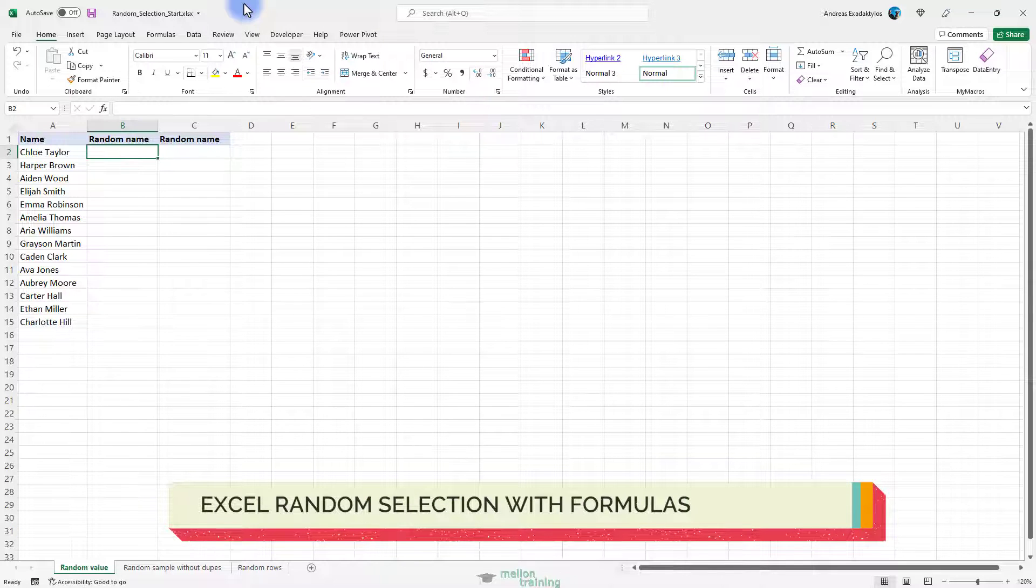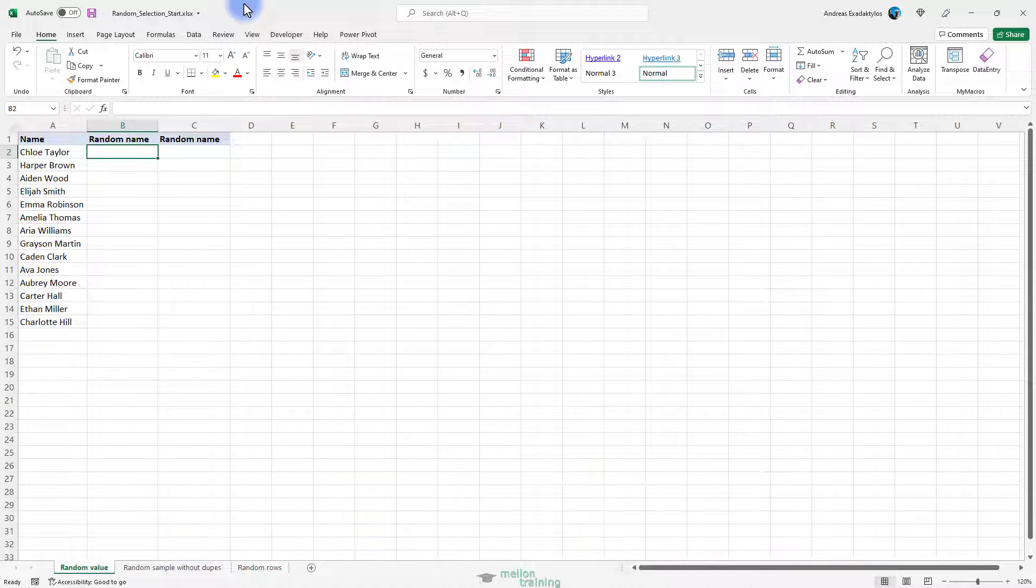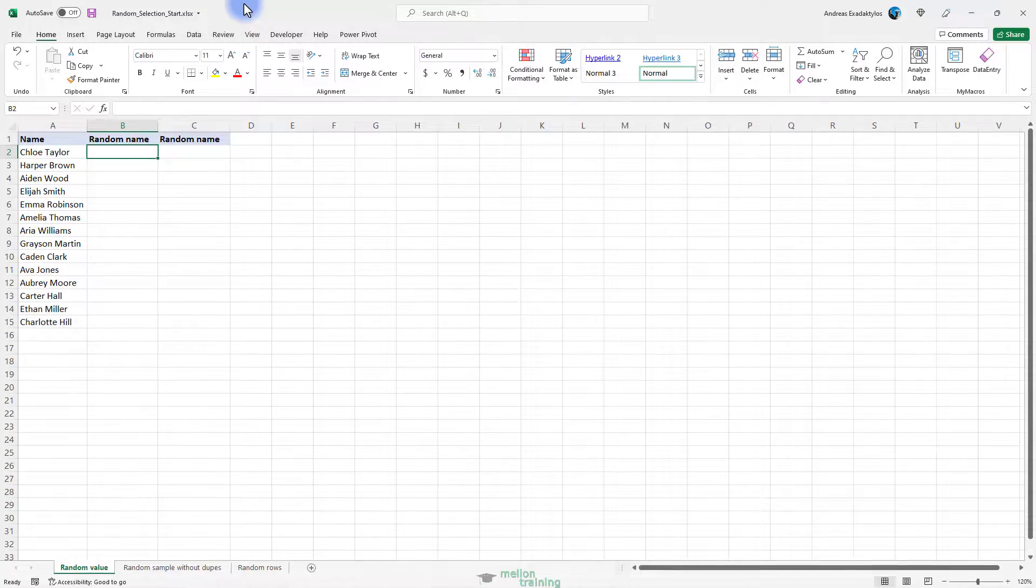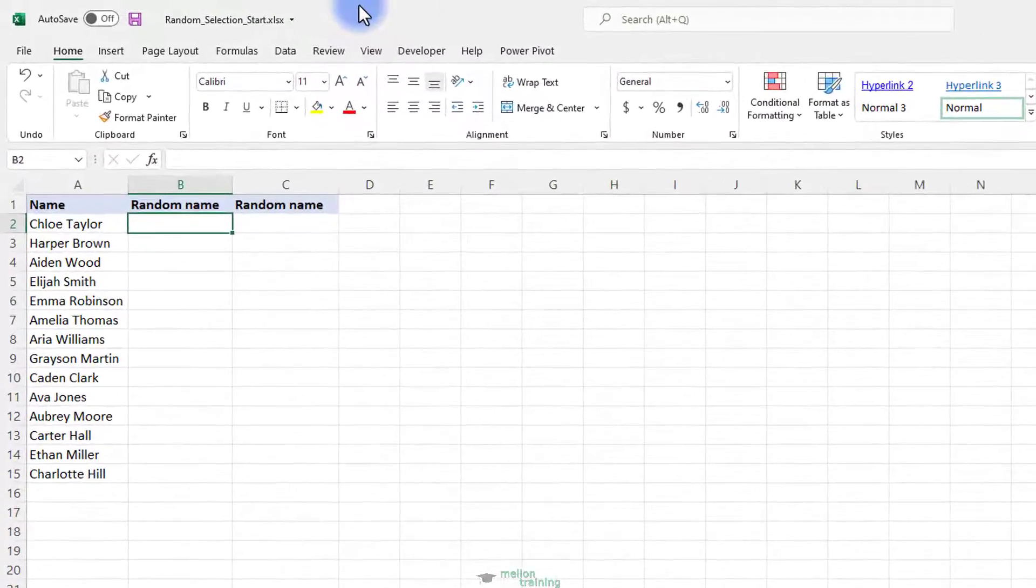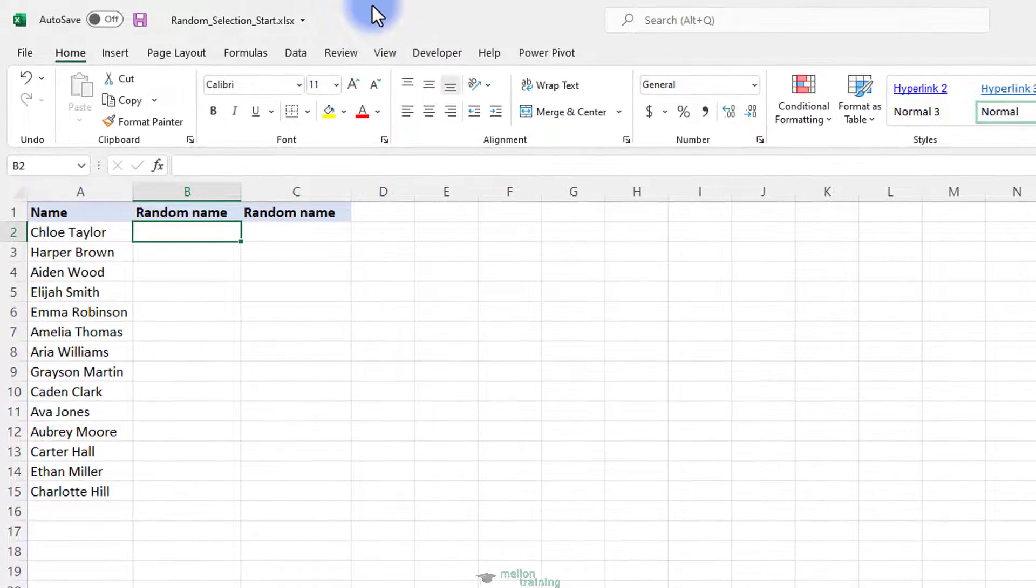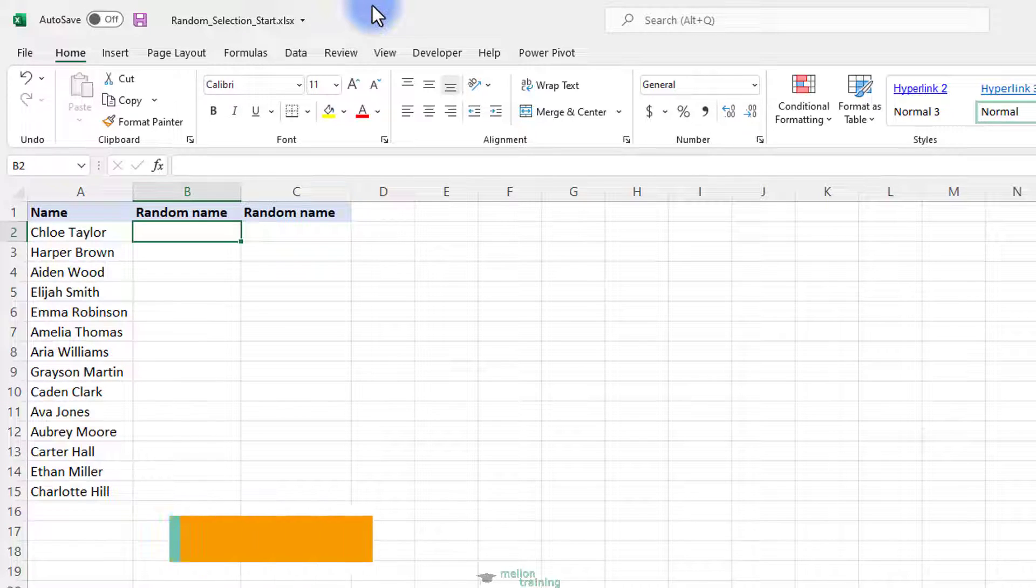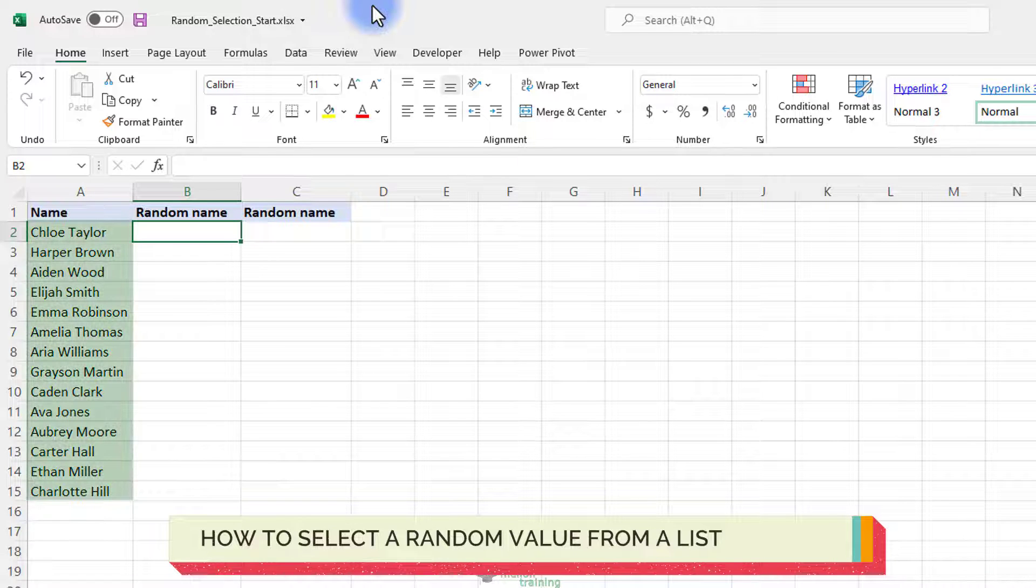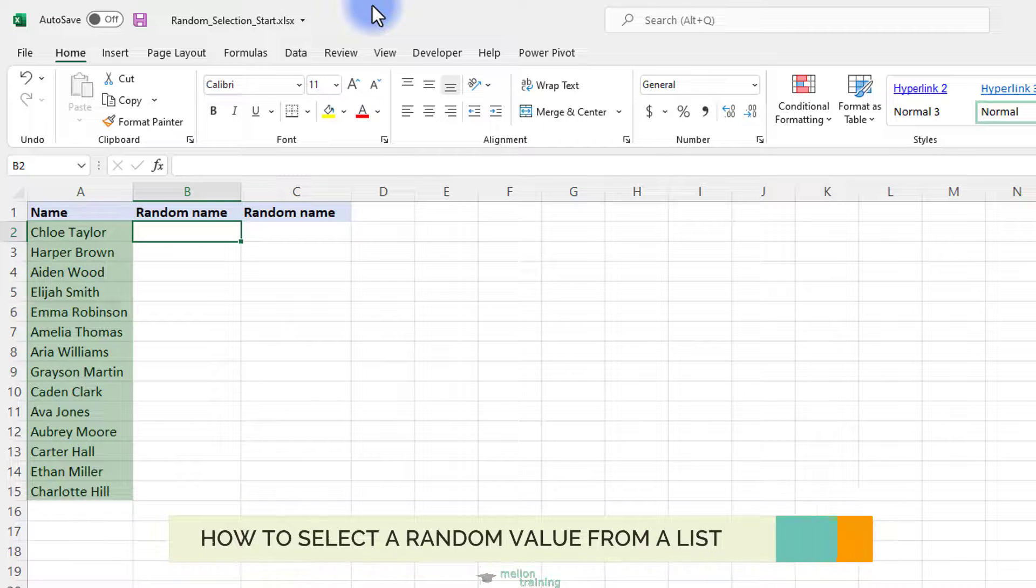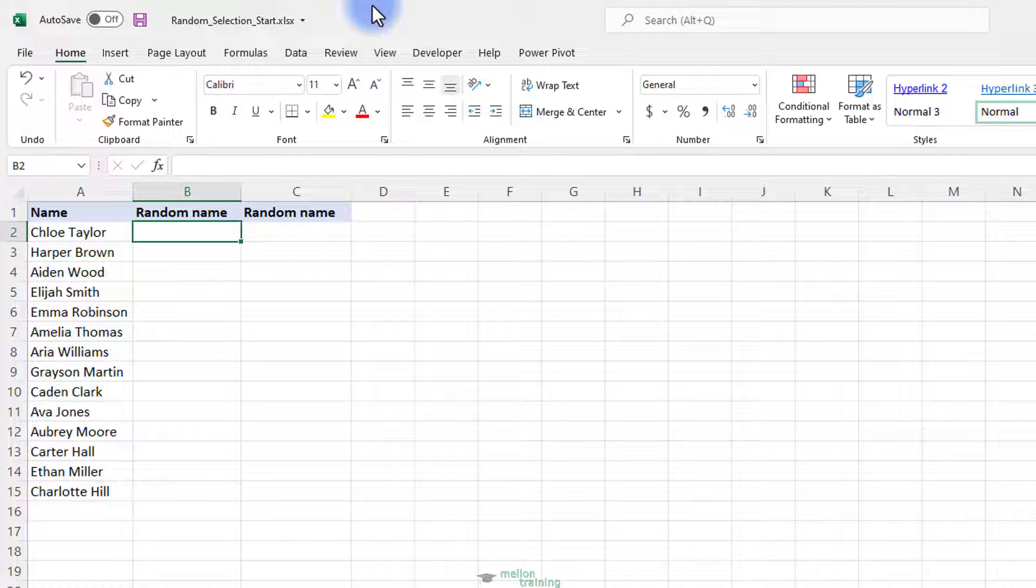There is no built-in function to randomly pick cells in Excel, but you can use one of the functions to generate random numbers as a workaround, like RAND and RANDBETWEEN. Supposing you have a list of names in cells A2 to A15 and you want to randomly select one name from the list, this can be done by using one of the following formulas.